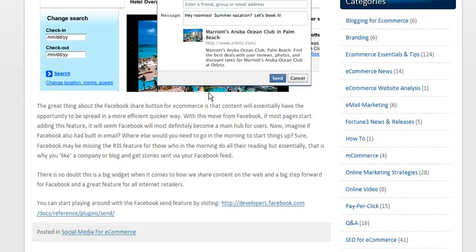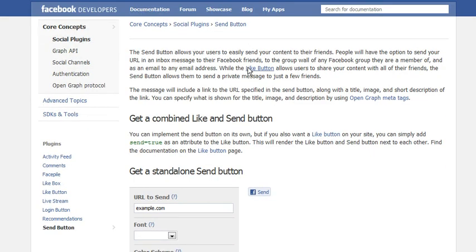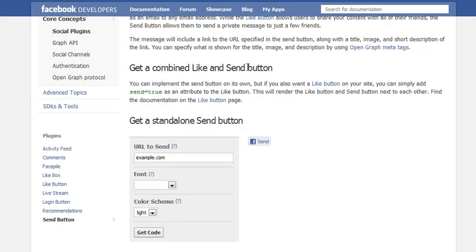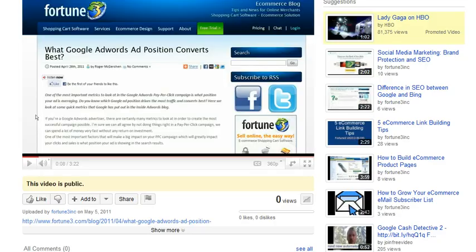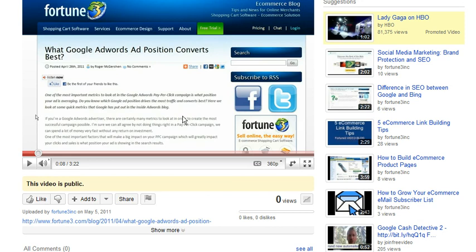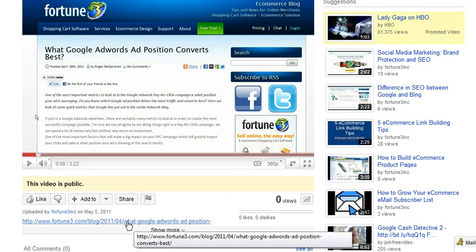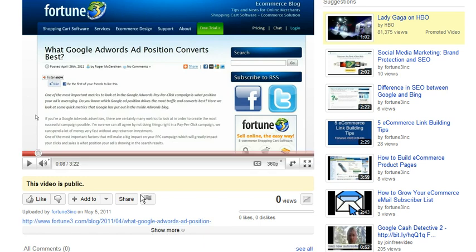In our blog post there is a link which takes you to the Facebook page and goes through exactly how to install this on your page. To do this, please visit our blog post — you can see the link underneath the video you're watching.